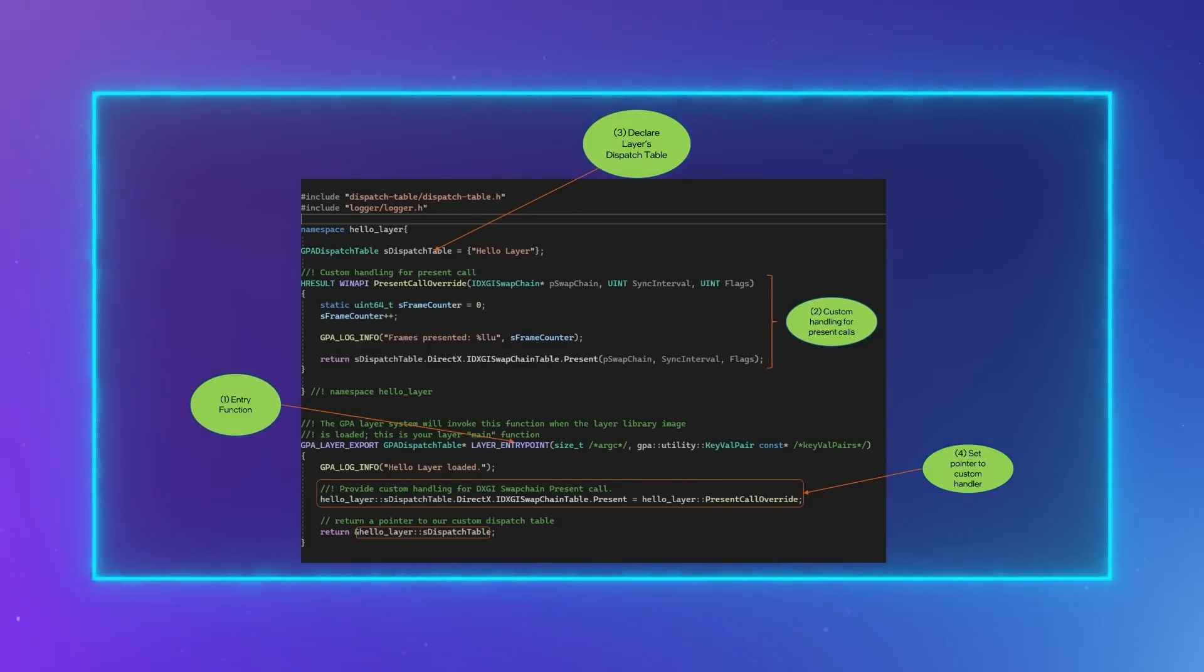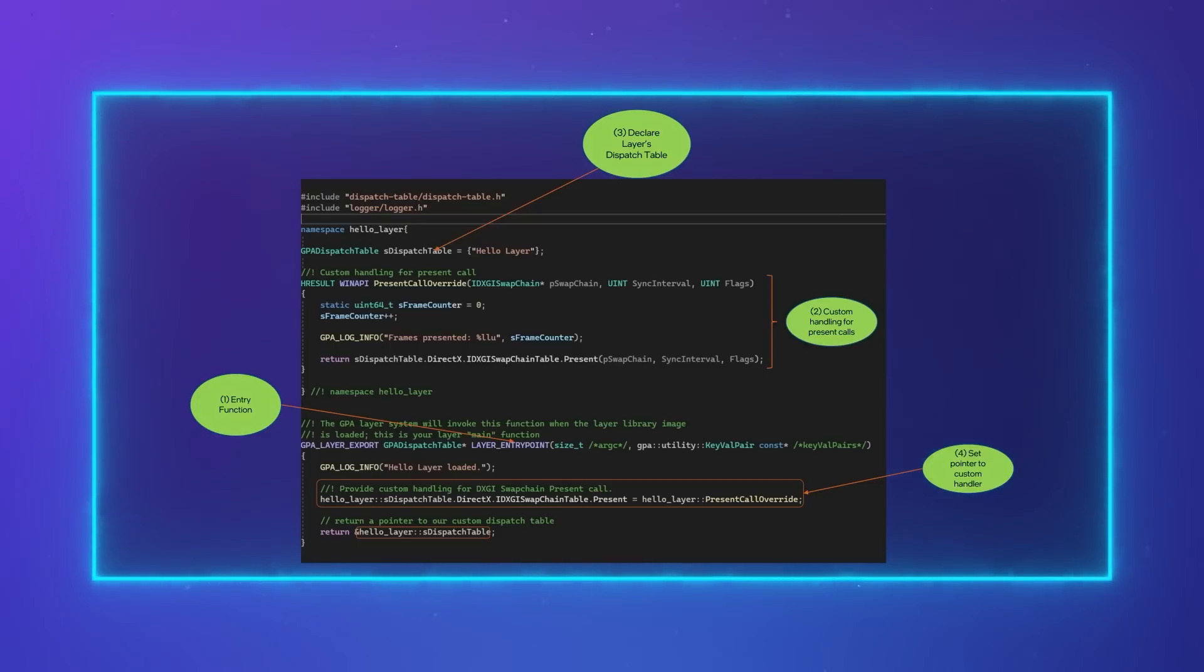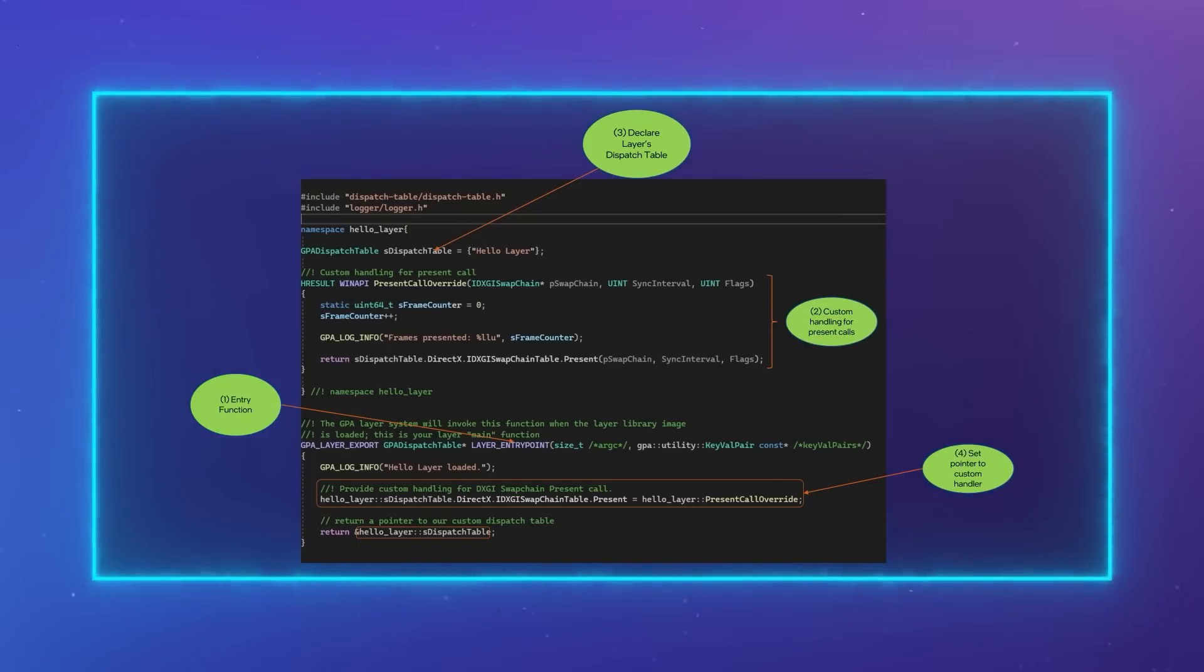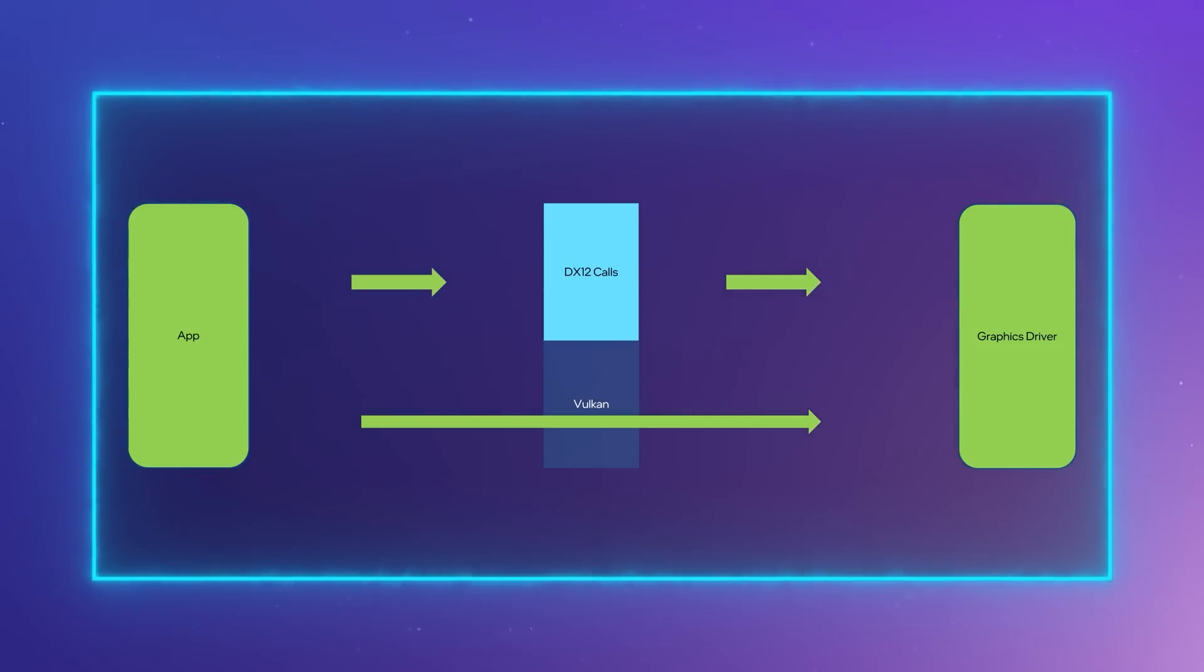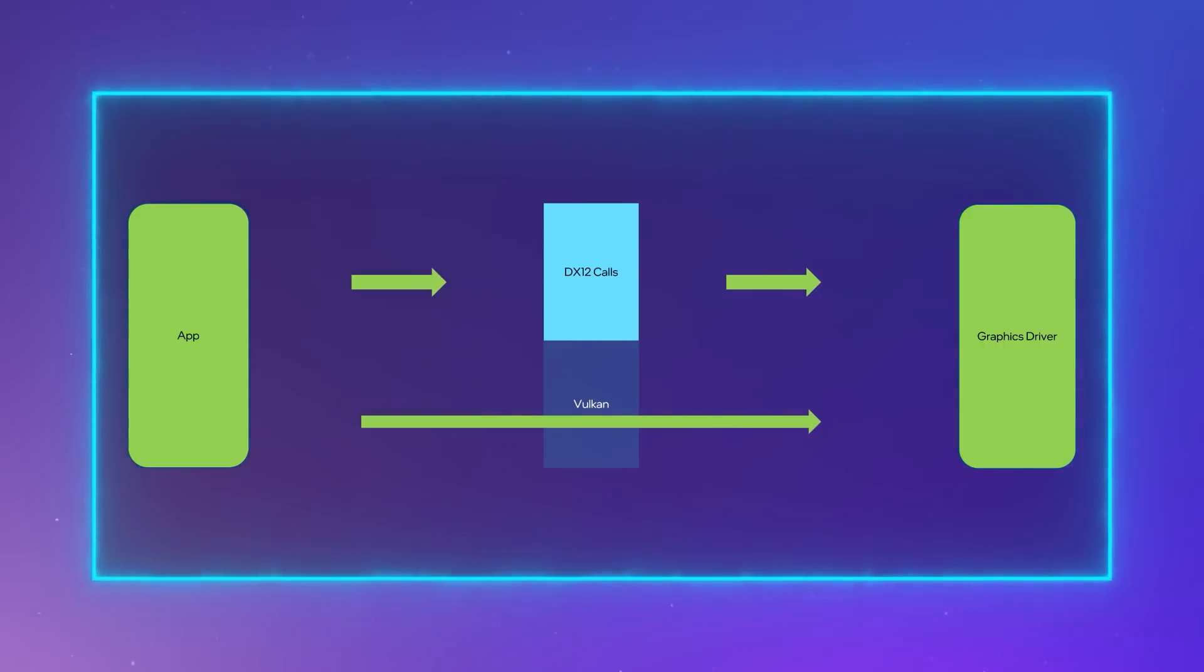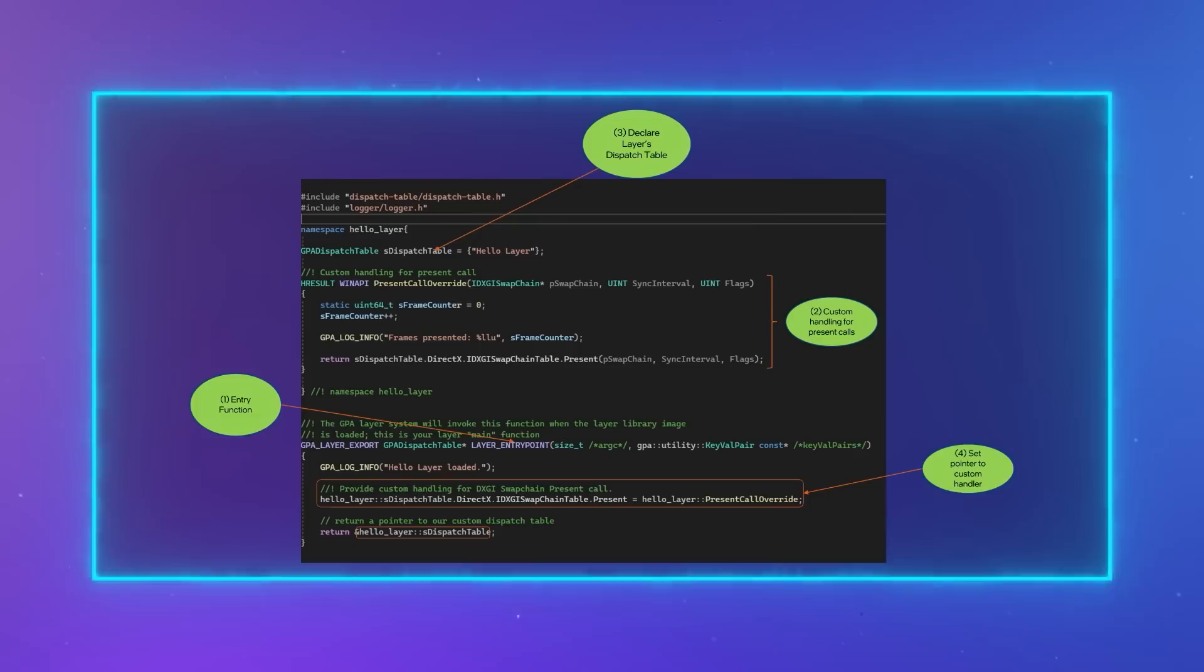This struct contains a list of Graphics API call function pointers that provide custom handling. Layers do not need to provide custom handling for every API call. You are free to only implement handling for specific calls you are interested in.